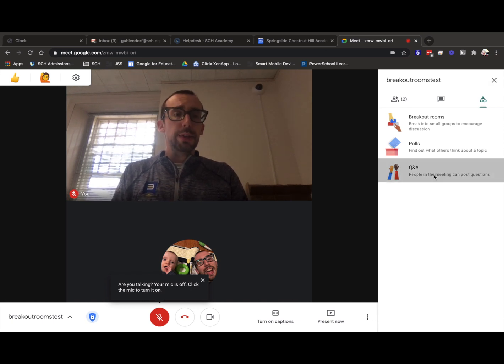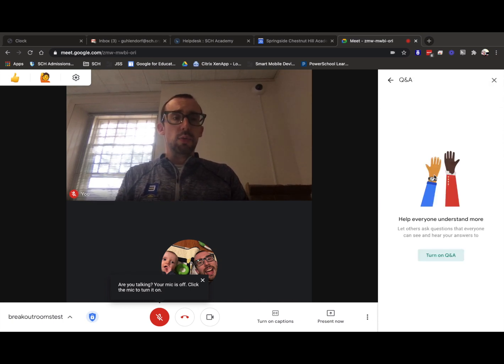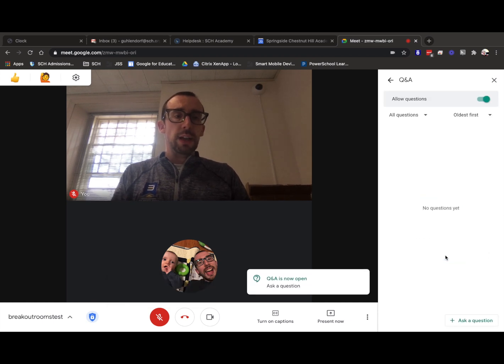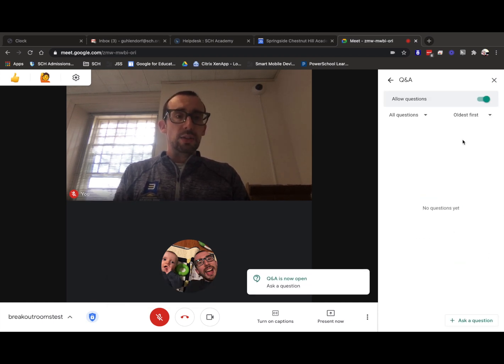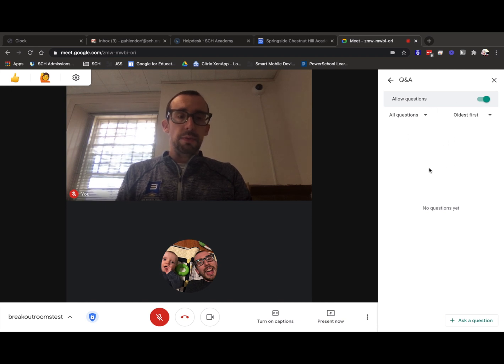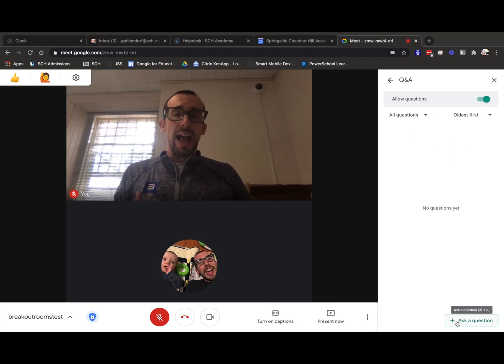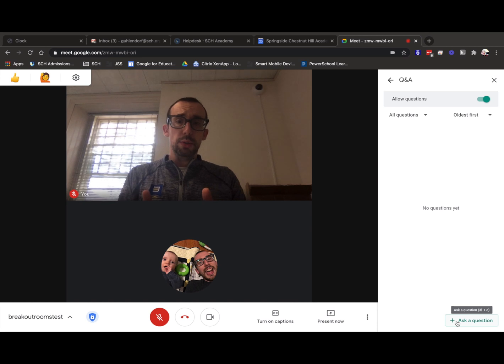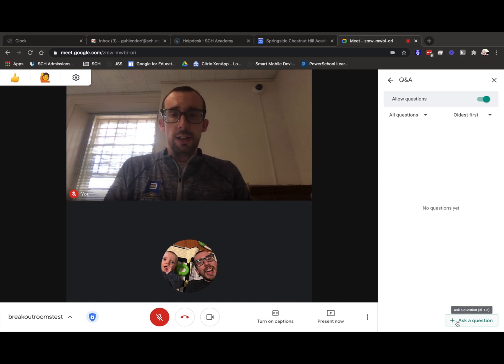So I'm going to go ahead and click right on this. And then I'm going to turn on the option for Q&A. And I can choose to allow questions and I can sort them different ways. And even myself as the host, because this is my host view right here, I have the option to ask questions.